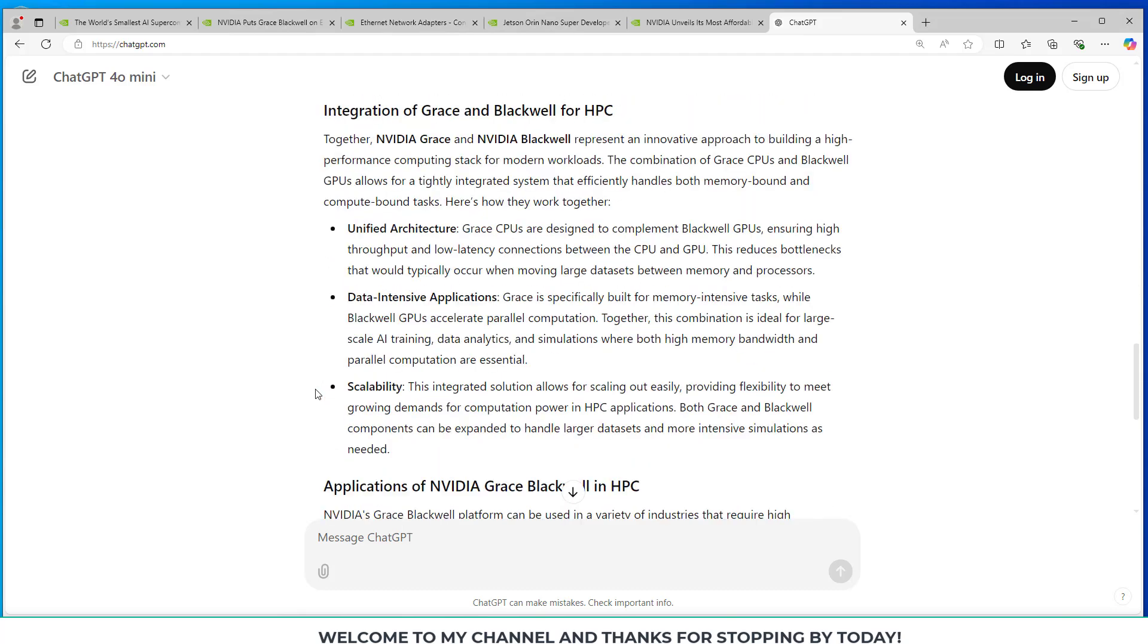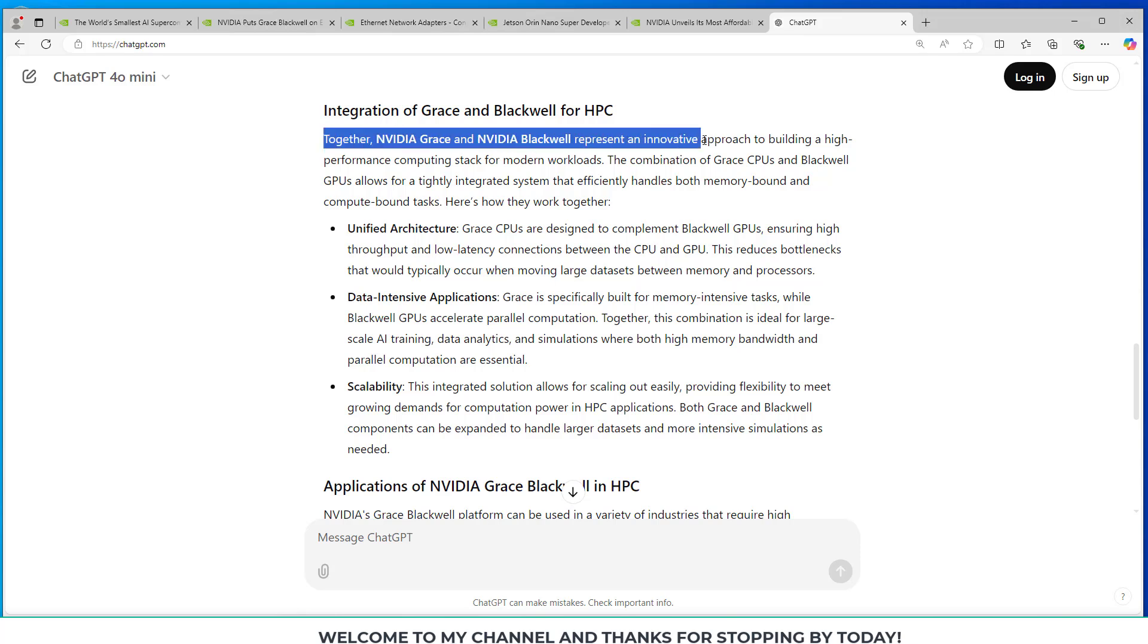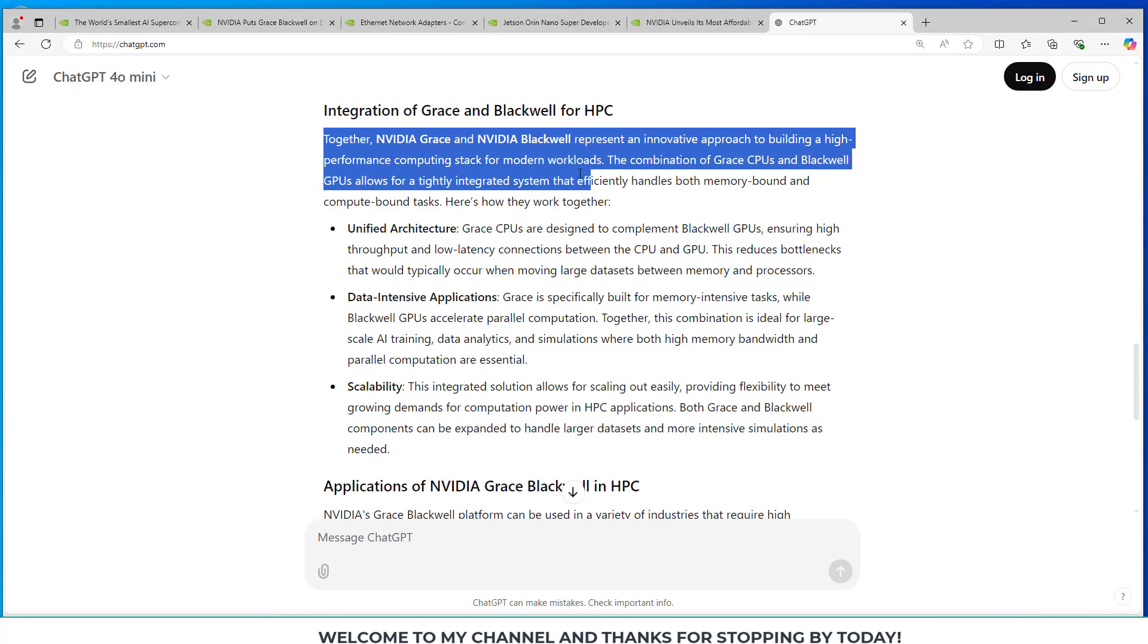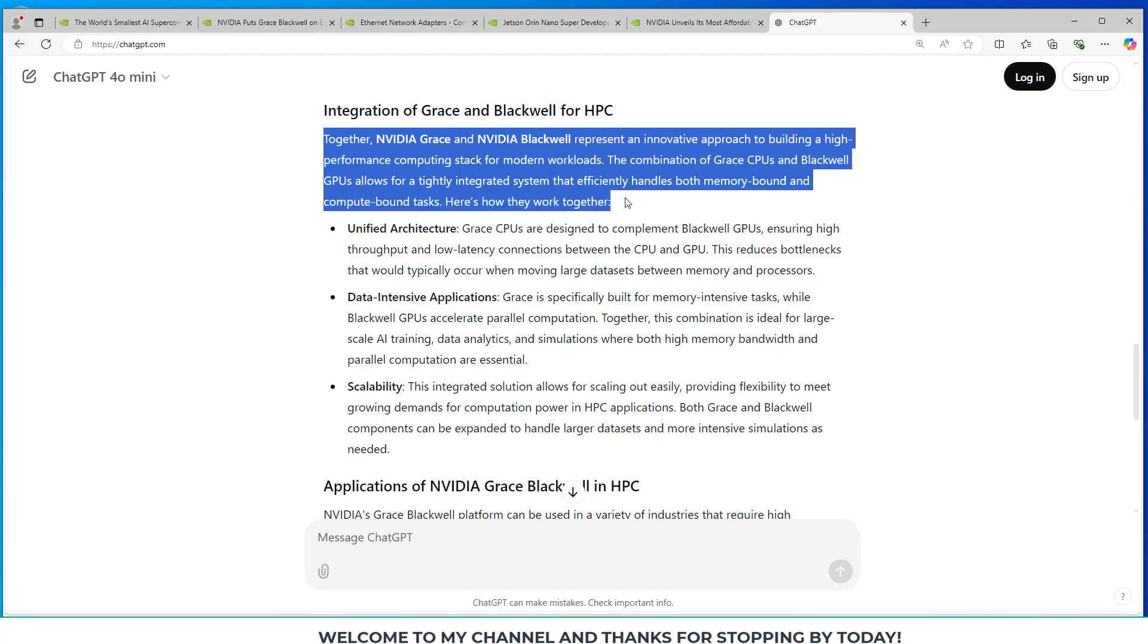And then here we look at the integration of Grace and Blackwell for HPC. Together, the NVIDIA Grace and NVIDIA Blackwell represent an innovative approach to building a high-performance computing stack for modern workloads. The combination of the Grace CPU and Blackwell GPUs allows for a tightly integrated system that efficiently handles both memory-bound and compute-bound tasks.